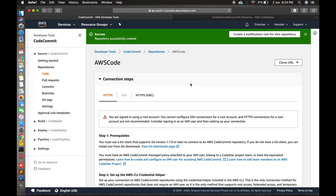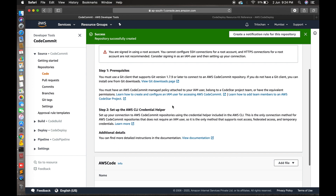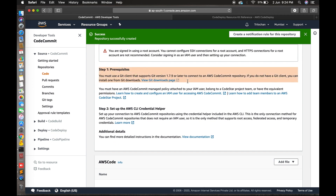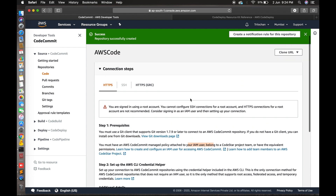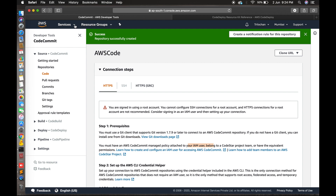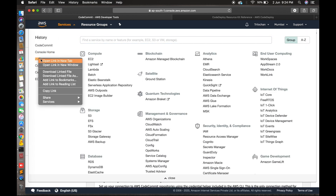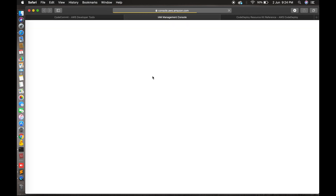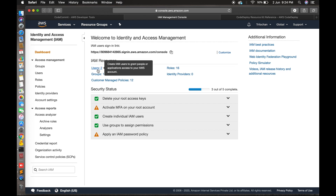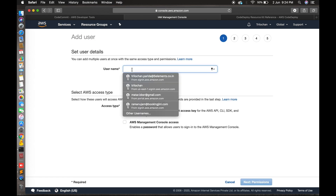Now it's done. Before accessing this, you have to install Git on your local system and create an IAM user to access this repository. Before that, let's copy this URL to clone the repository. Let's go to the IAM service where we will create a user who can access this repository.